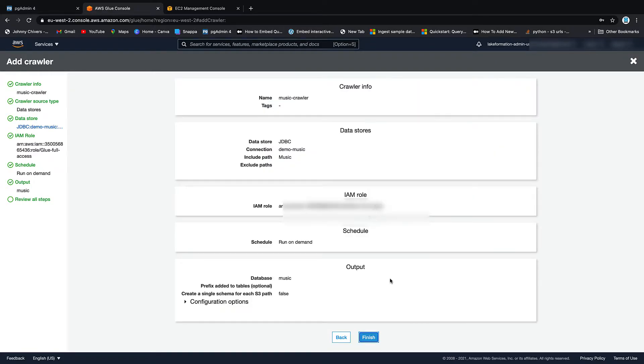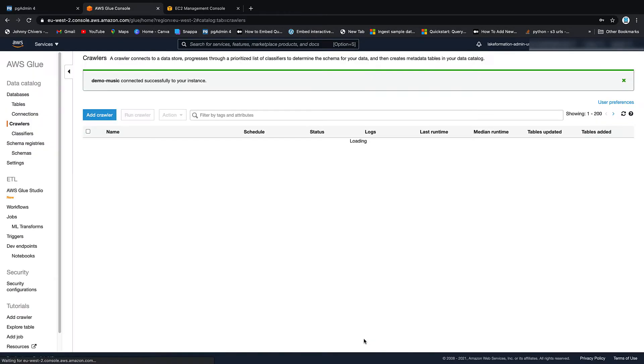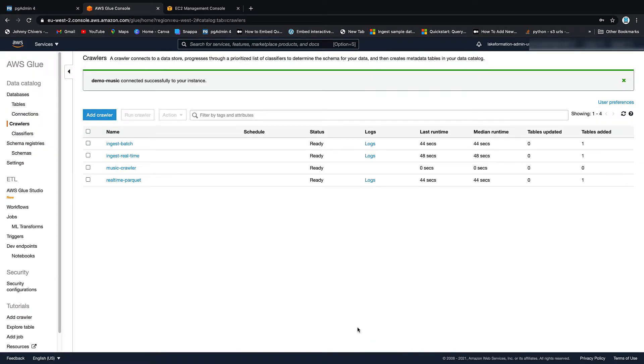We want to put it inside that music database. We don't want to add any prefixes. And we're good to go. Finish. Let's run our Music Crawler.